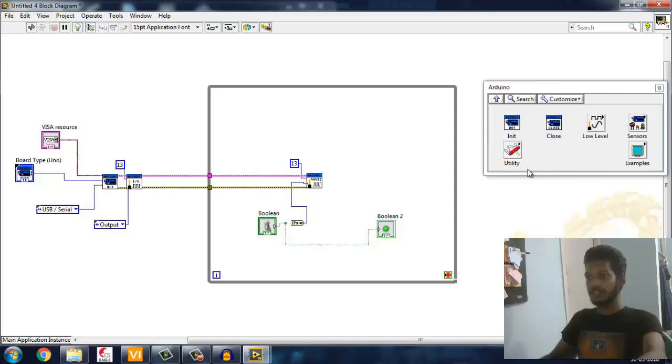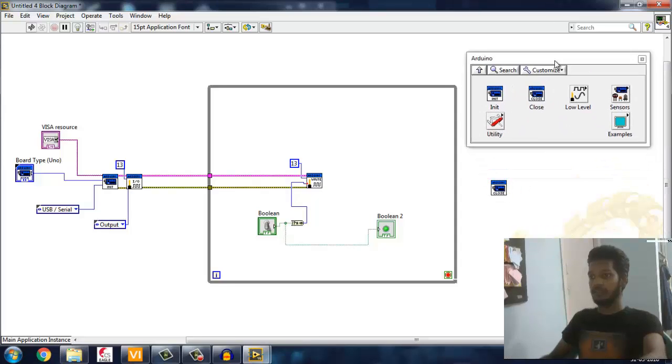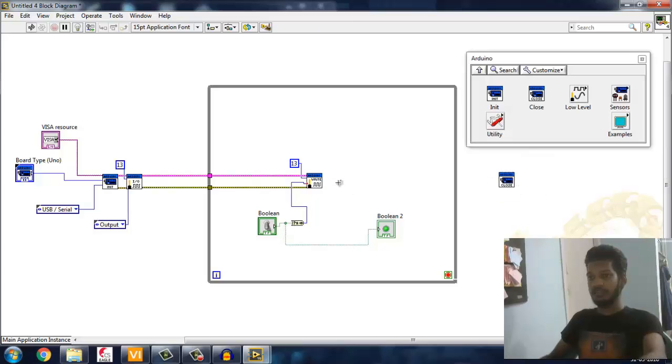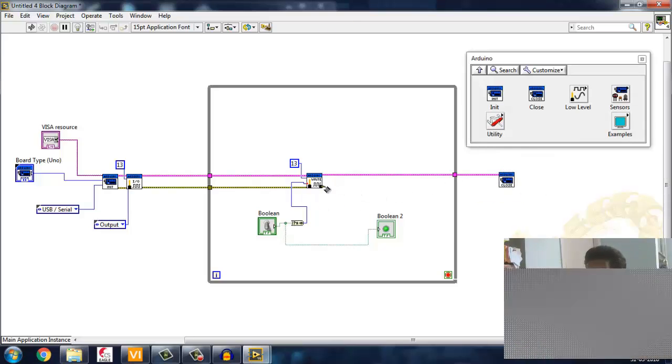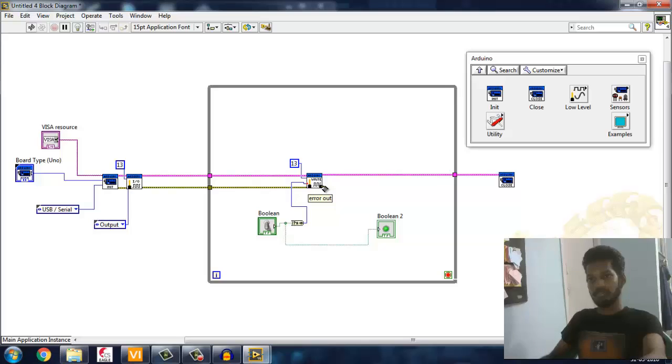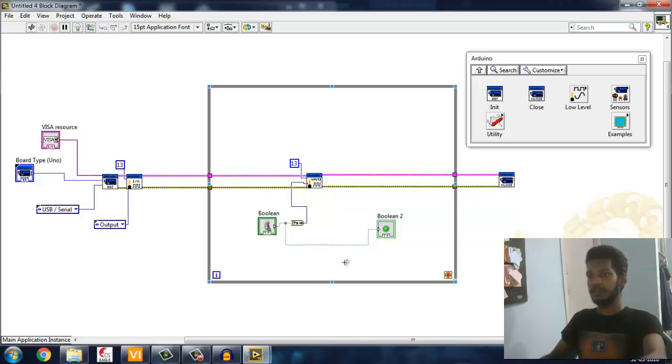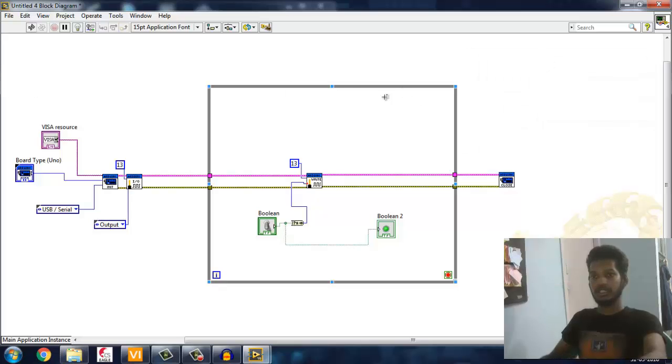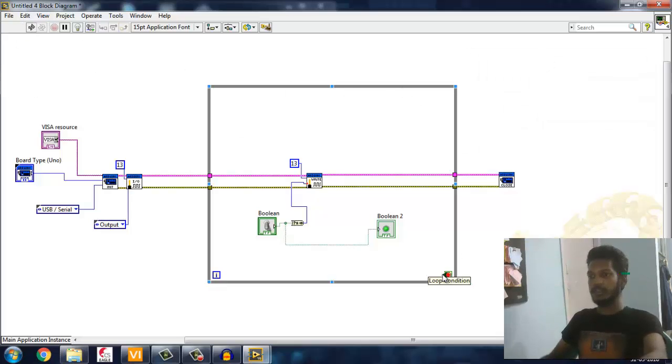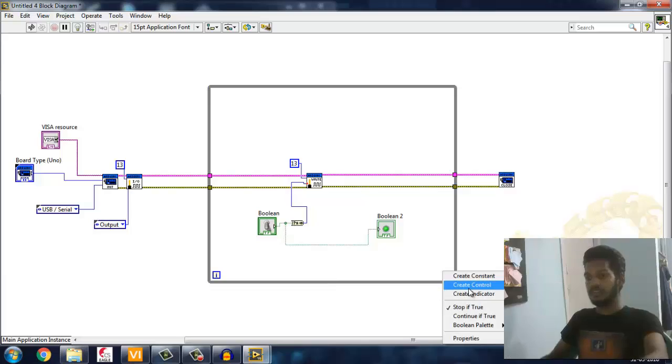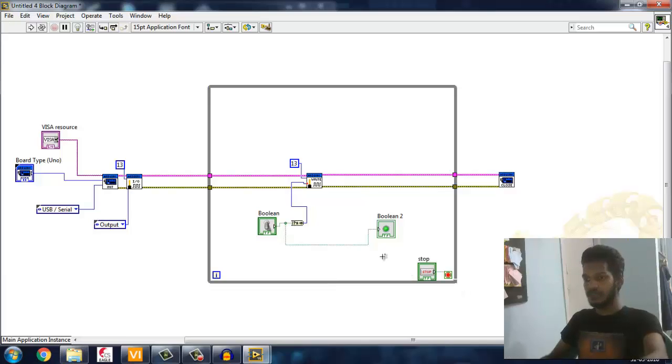Now the last thing which we have to do is close it. Very important - as we initialize the LabVIEW... sorry, as we initialize the Arduino, we have to close that after everything is done. Cool, everything is perfect.